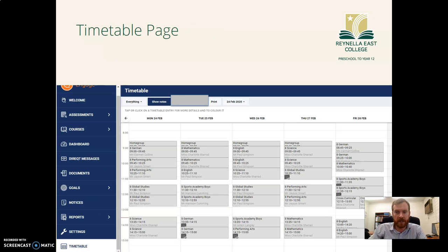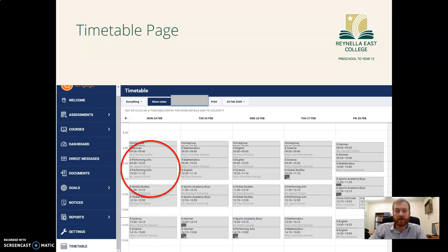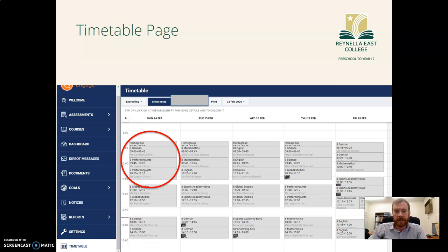Once you click on timetable it brings up the different subjects and classes that your child has and the times they are during the week. For example, for this student on a Monday morning they have home group followed by German and then a double of performing arts.